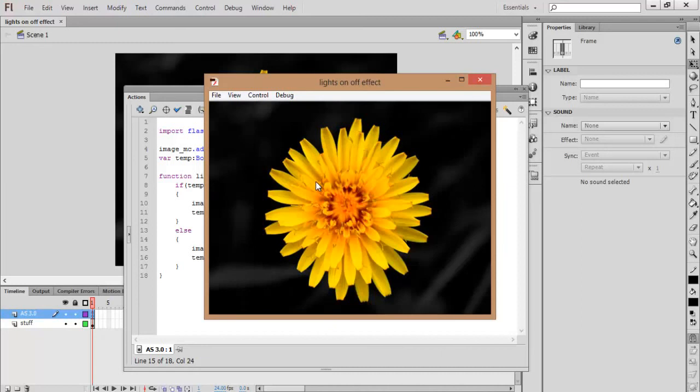This is a simple lights on/off effect using ActionScript 3.0. Thanks for watching this video.